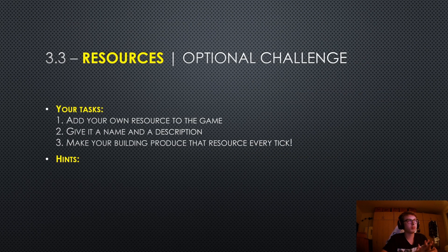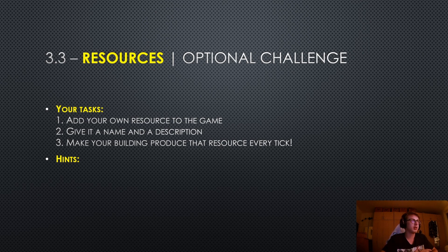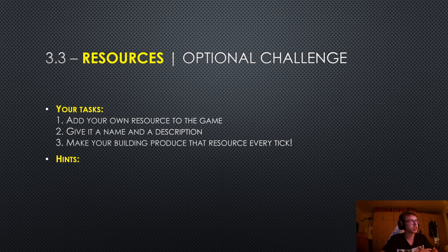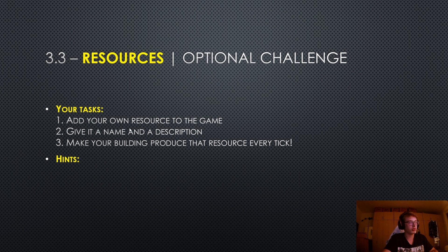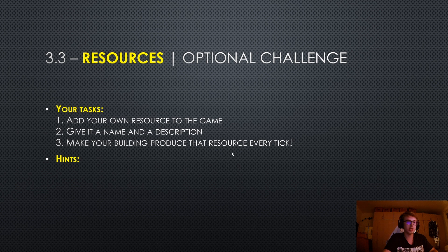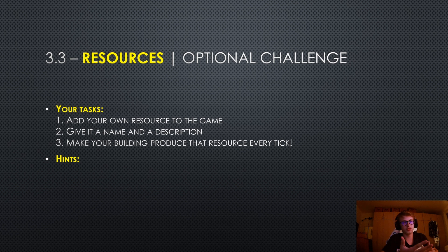And honestly, that should be pretty much most of the things about resources covered. They are pretty simple but pretty powerful anyways. And I actually have another optional challenge for you. Your tasks for this challenge is to add your own resource to the game, give it a name and a description and make your building produce that resource every single tick. That is if you haven't already done this in the last episode where I gave you that challenge.